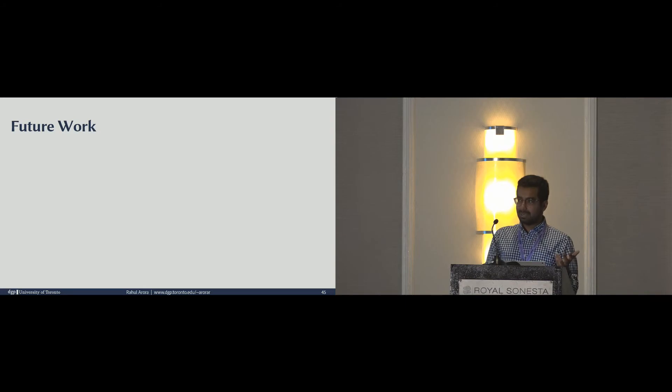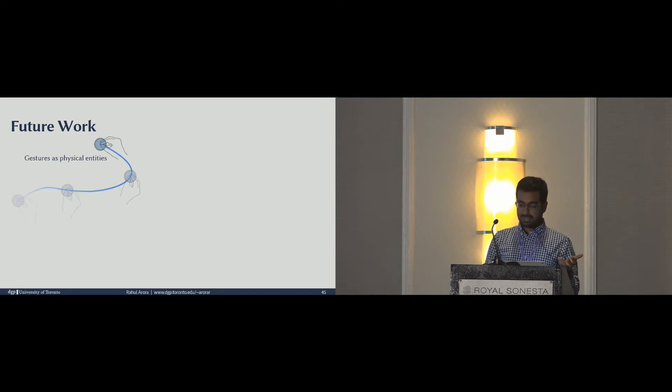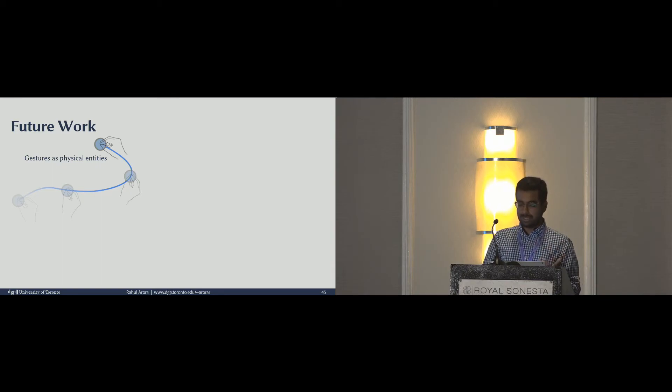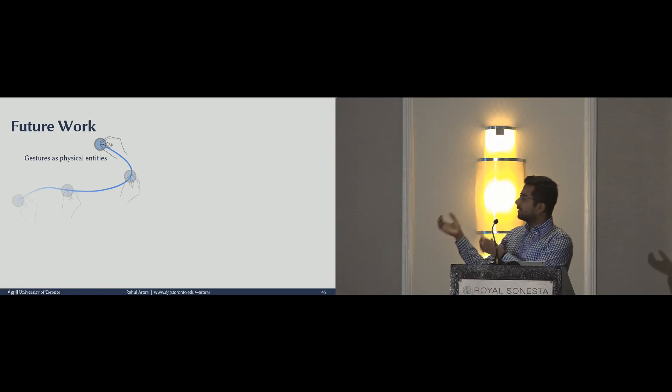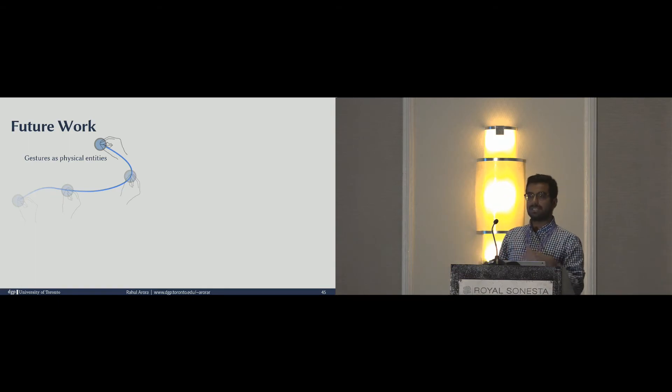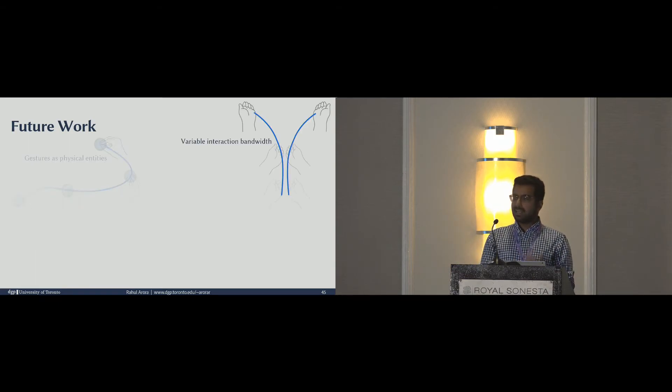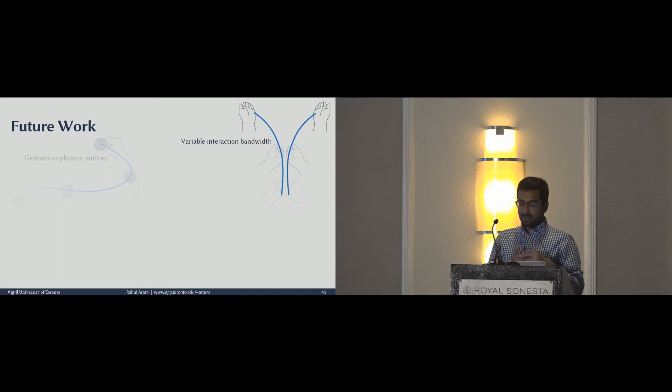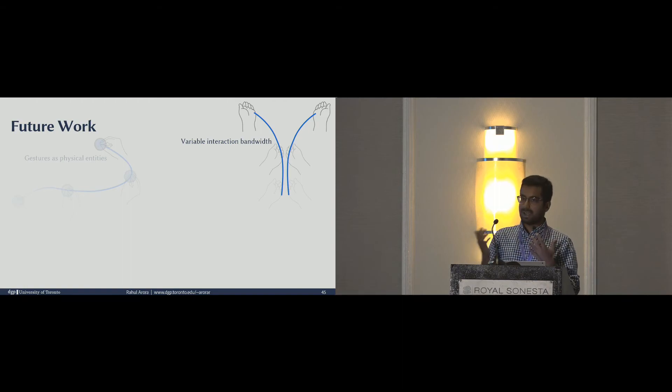One potential UI exploration which came up a lot during our study was the notion of interacting directly with the gestures. Imagine that you've used a gesture to create a path, and now you use that gesture itself as an object which you can directly manipulate. Another design guideline which we didn't get to explore yet was the use of same gesture for coarse-to-fine editing.